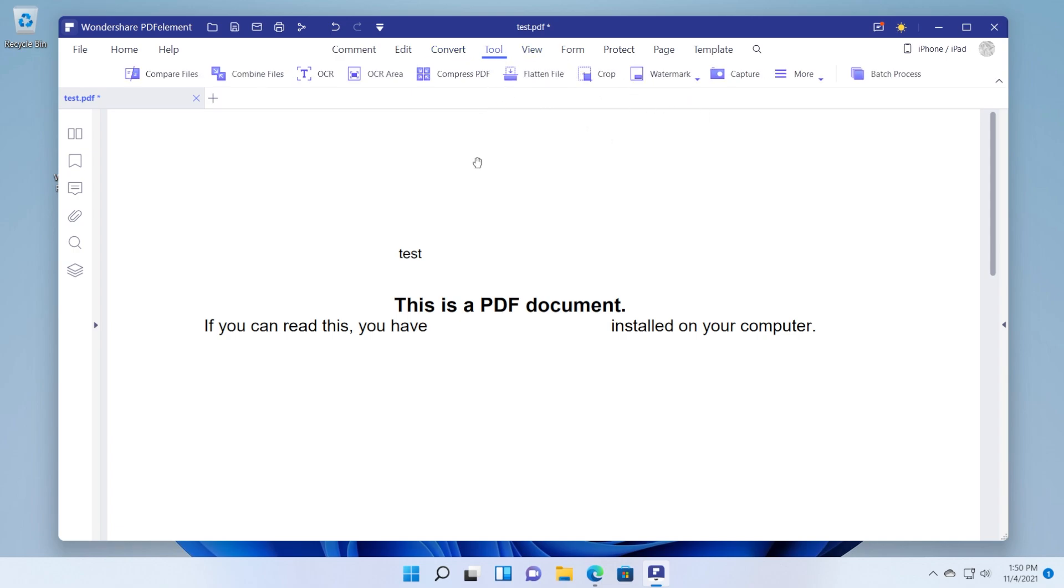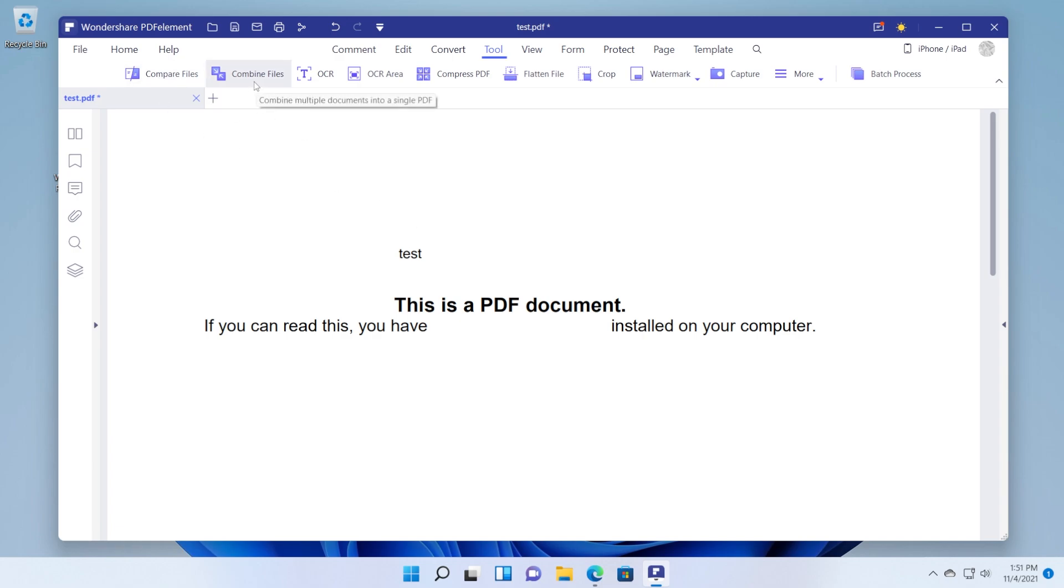We also have some tools. For example we can compare two PDF documents. Maybe we have two PDF documents that we want to compare. We can use this tool. We also have combined files. Basically we can combine multiple PDF tools into one.